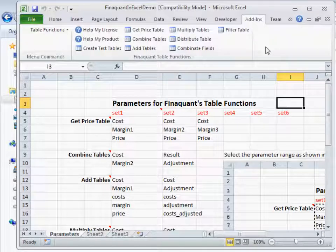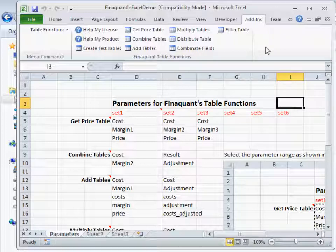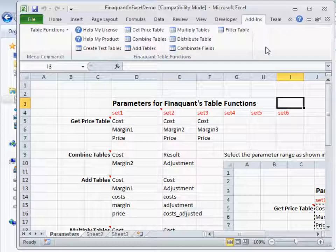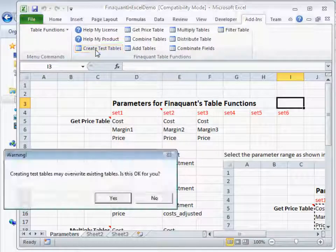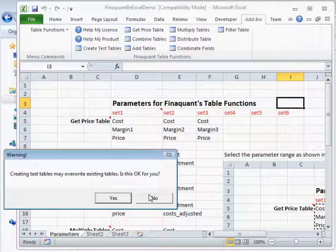Now we can see the table functions. Let's try a table function. For example, getPriceTable. But first, we need to create the test tables because we don't have any tables at the beginning.